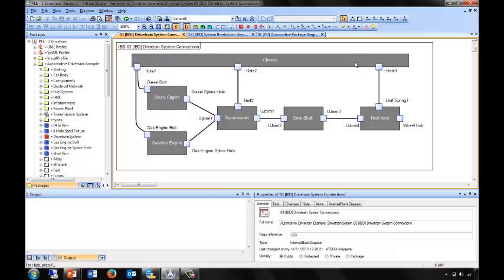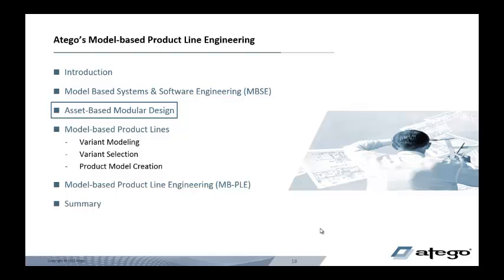So we have a chassis, choices between diesel and gas engines, transmission, a drive shaft, and a rear axle. At this stage, our design is tentative and we don't know if these subsystems exist, or we may know they exist and have chosen to plug and play. So let's take a look at asset-based modular design.